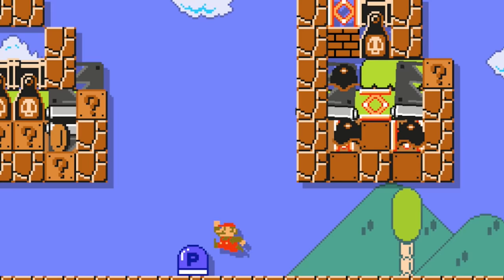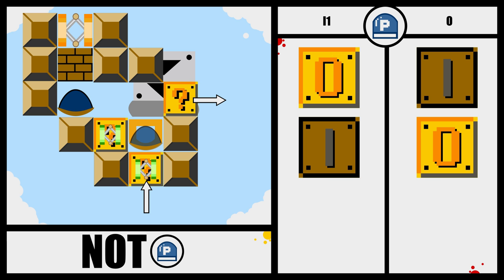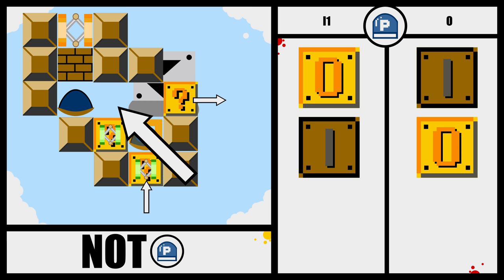A NOT gate means that the output block becomes blocked if the input was triggered, and vice versa. This one is super simple. If this block gets pushed, this spring leaves its block prison and blocks the path for this shell, which would otherwise hit the output block once the P-switch got activated.